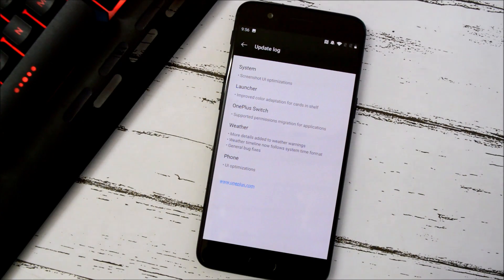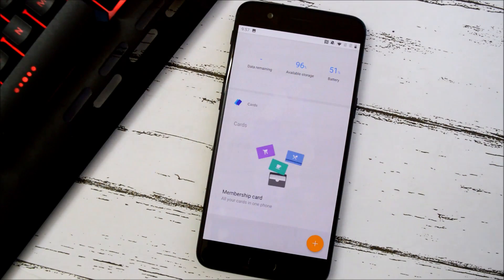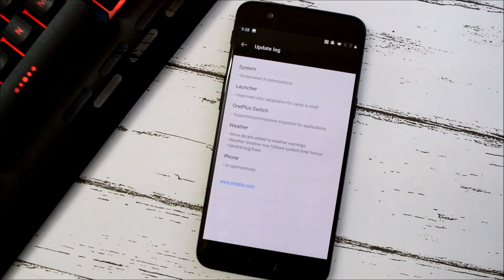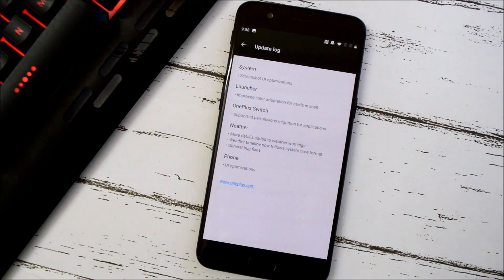Moving on to the next change log related to launcher, it says improved color adaptions for cards in the shelf. In the shelf section, a few improvements have been made related to color adaptions.